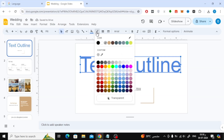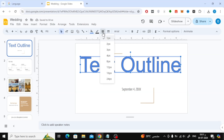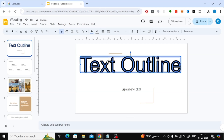Now to change the border color, click on this icon. Also, from the border weight icon, you can change the thickness of the text frame.